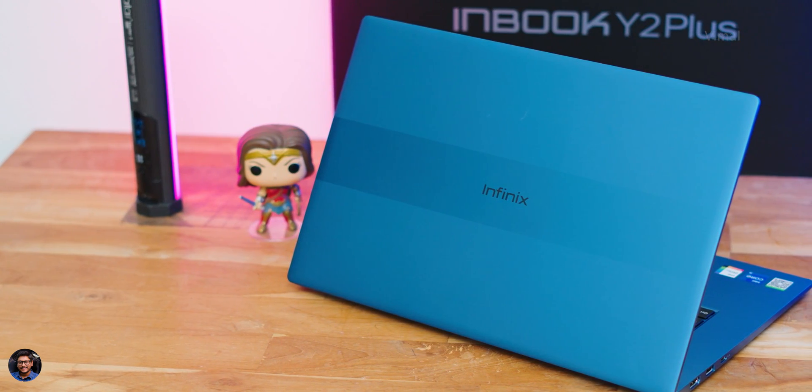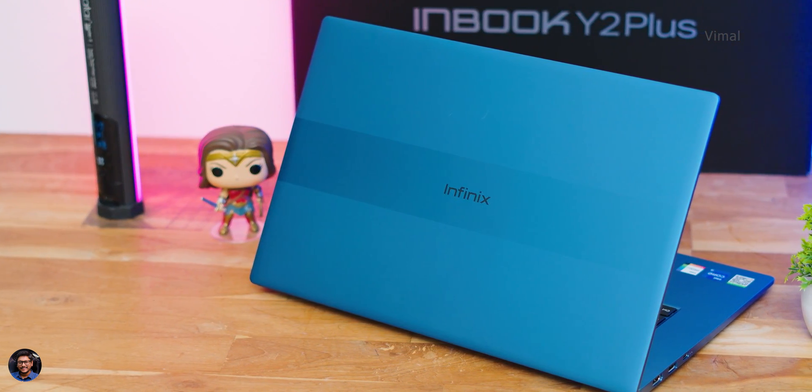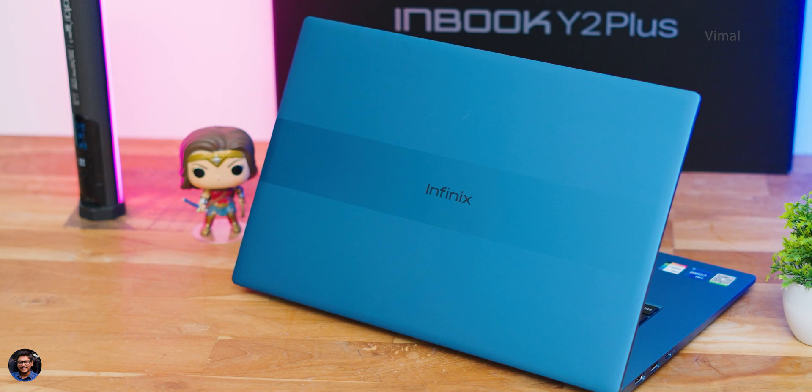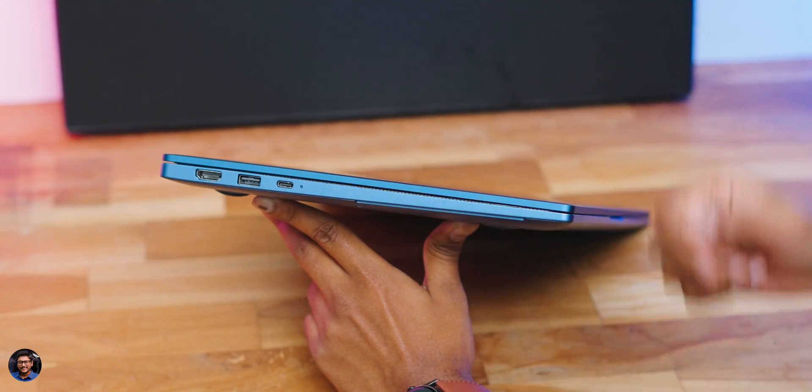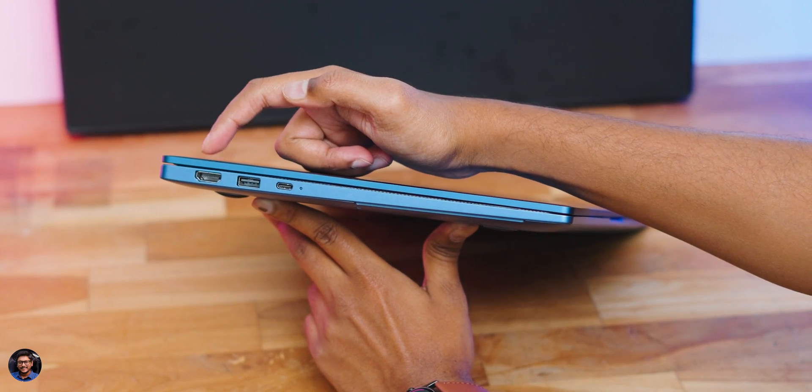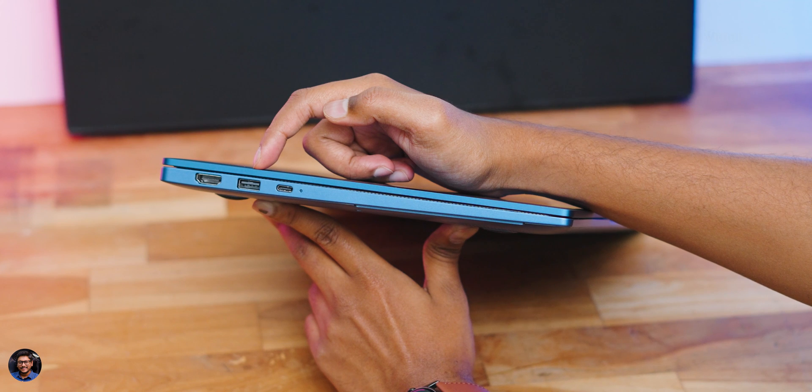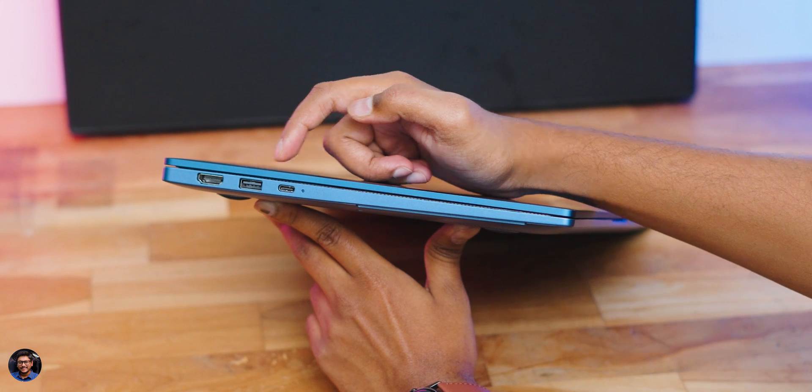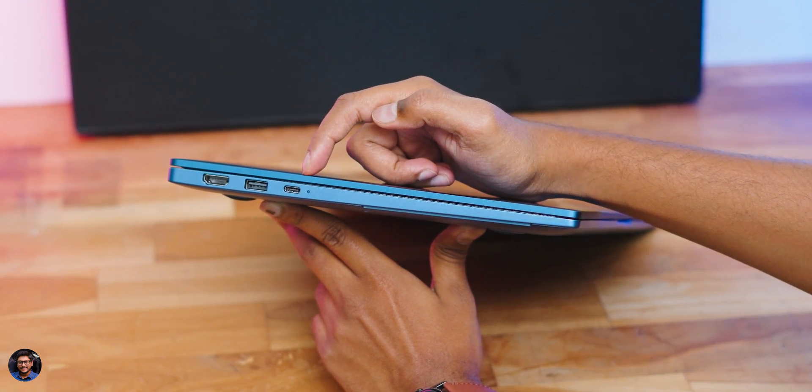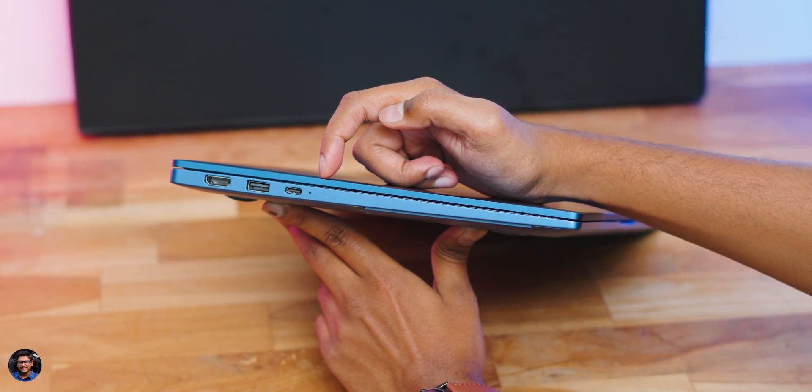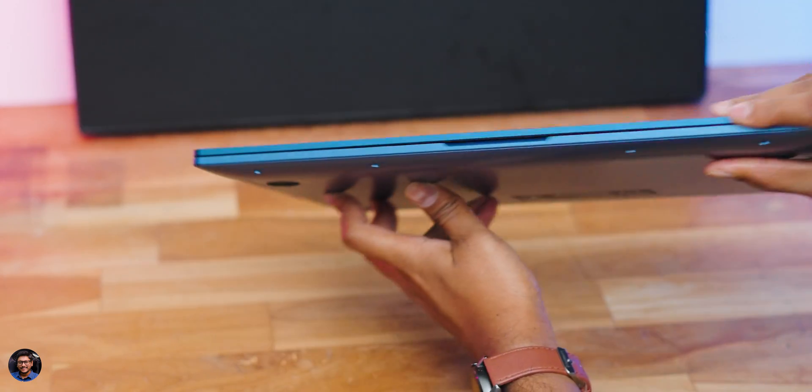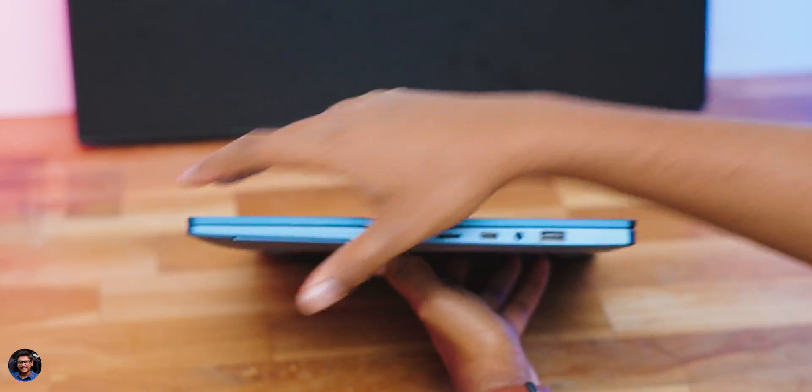Let me give you a closer look at all the sides and talk about the available connectivity ports. Starting off from the left side you're getting a full-sized HDMI port, one USB 3.0 port, one type-c port which also doubles up for charging the laptop, followed by a tiny status LED indicator.